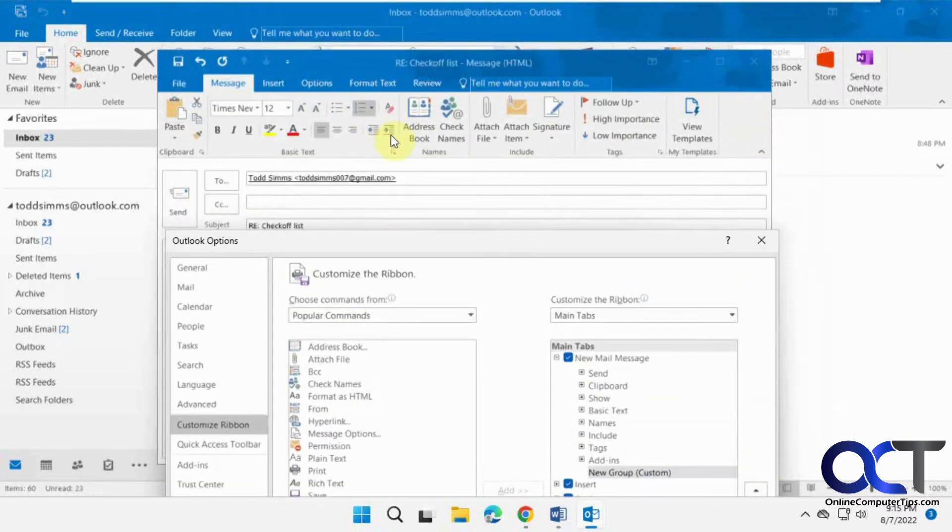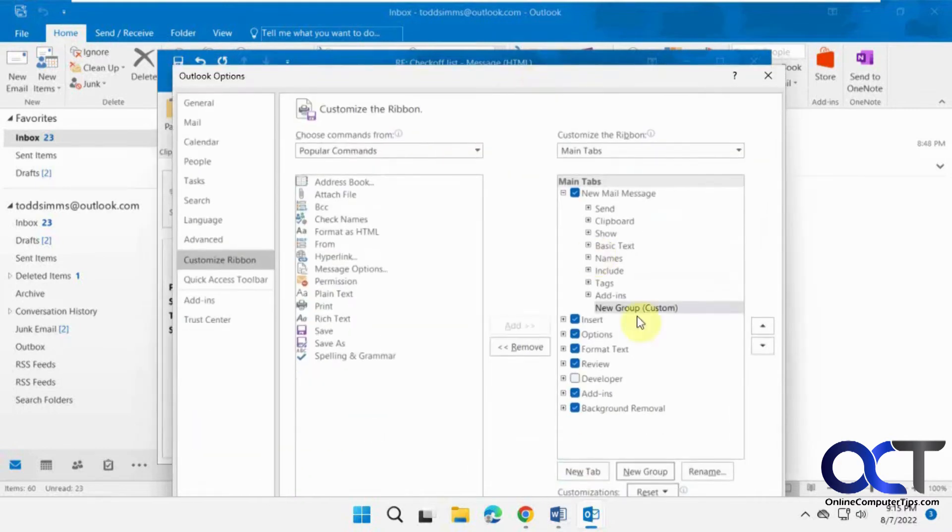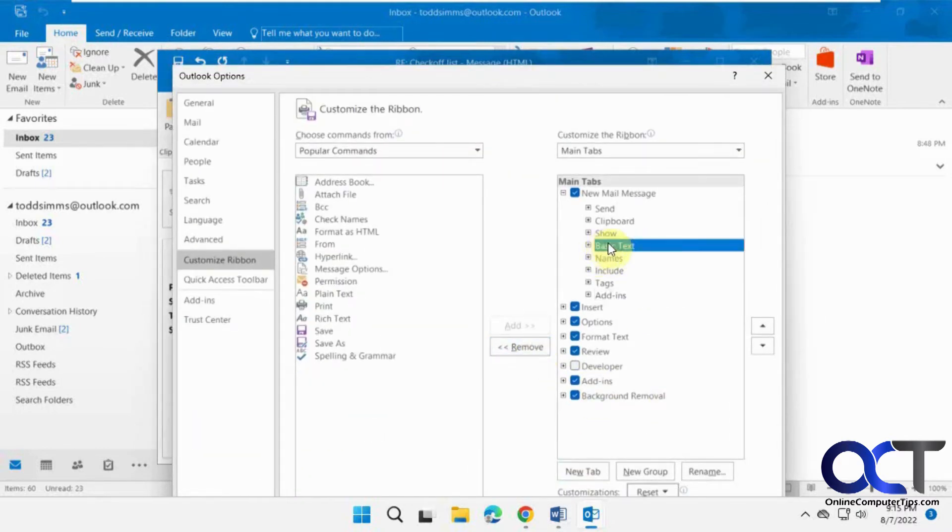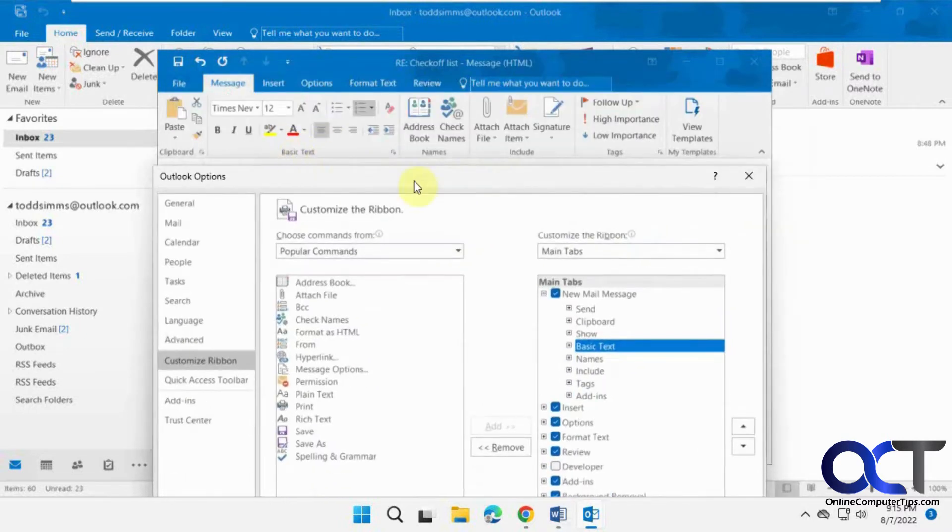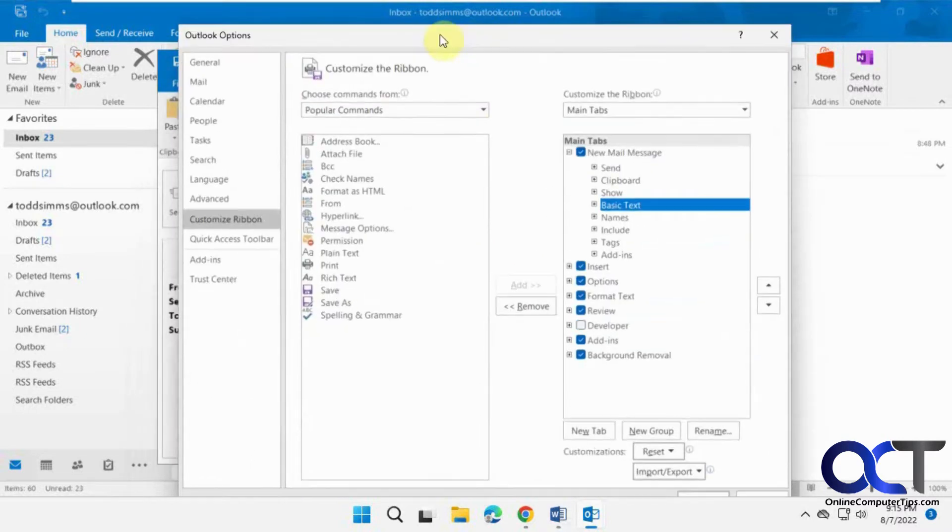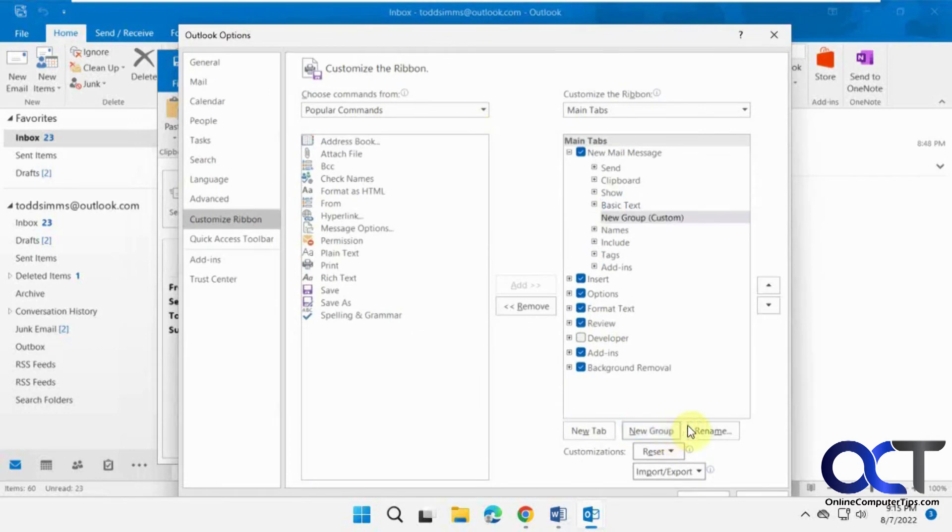But if you want it closer to your text options, then what you could do is click on basic text because that's what this section is called right here. And then do a new group.